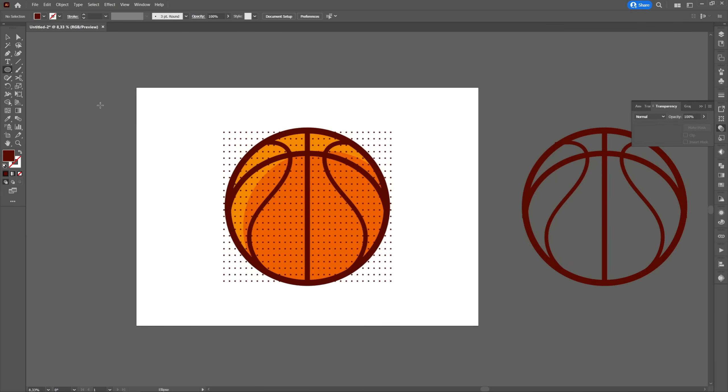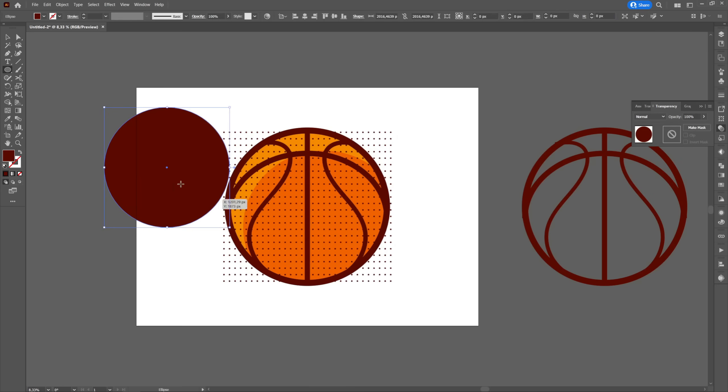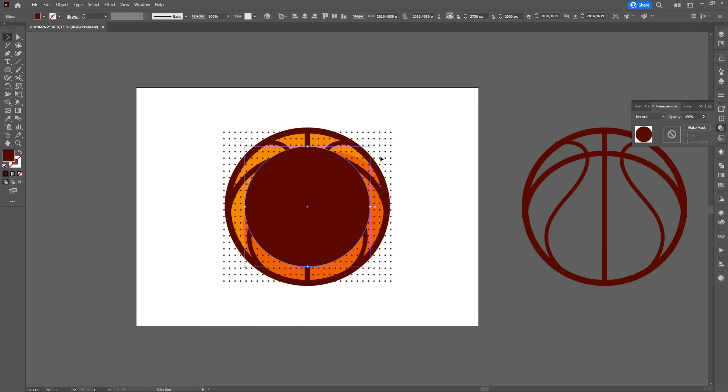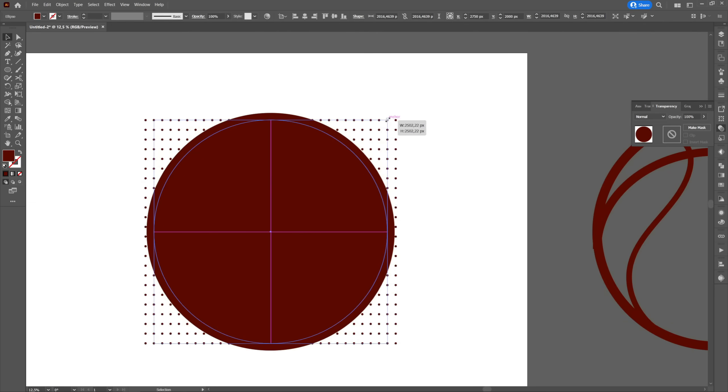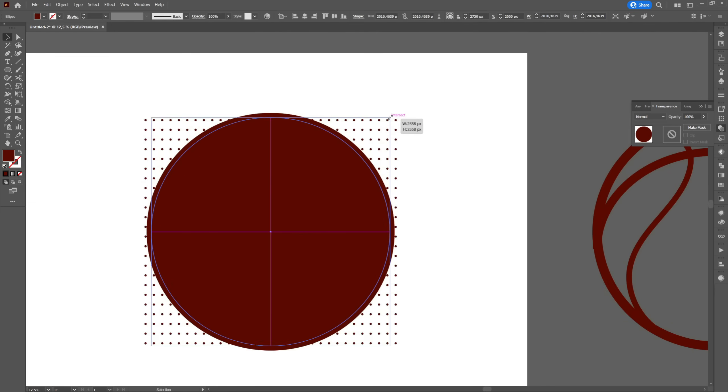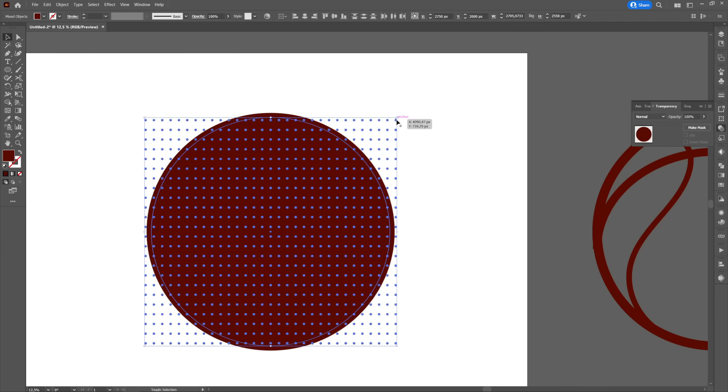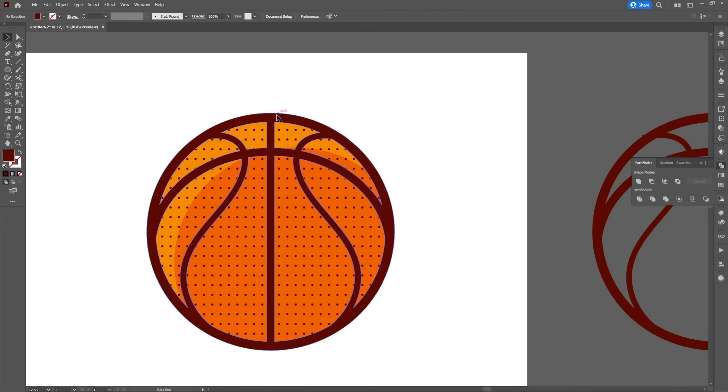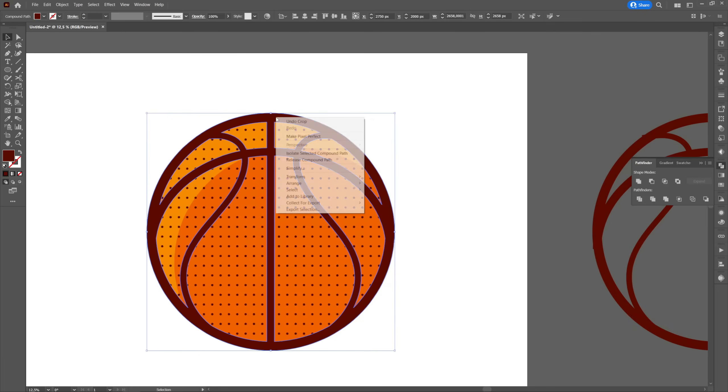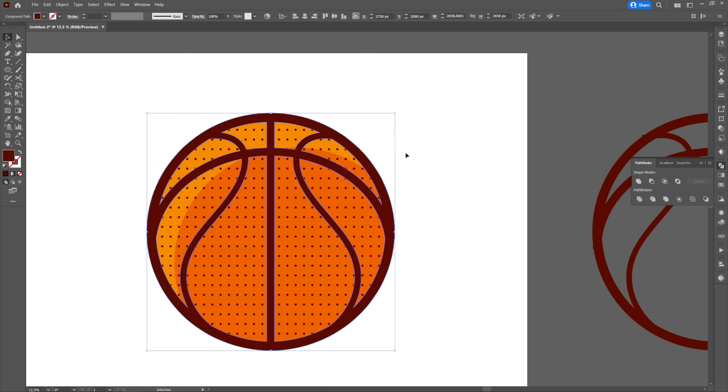Next we will create a new ellipse the size of the ball that we will place above the pattern. Both the pattern and the ellipse will be the same color as the lines of the ball. We will select both the pattern and the ellipse, we will go to the pathfinder and we will select crop and then we will modify its opacity. We will click on line art and select arrange and bring to front.